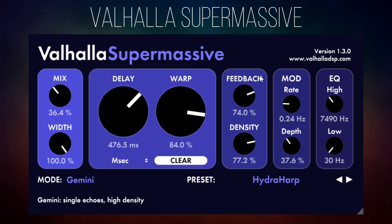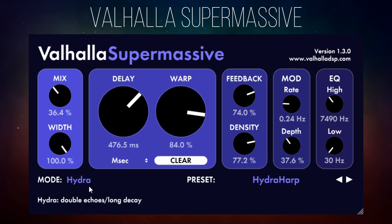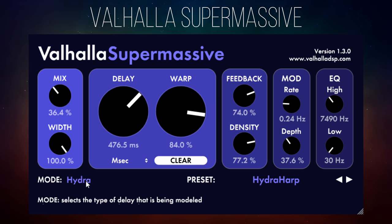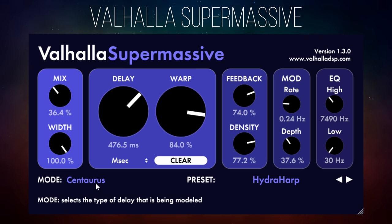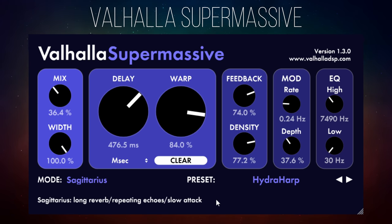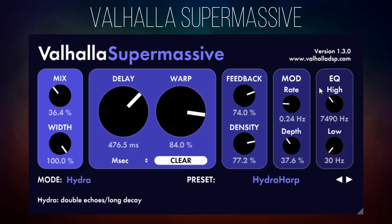At the bottom we have a mode selector — this one's set to Gemini. Each mode has a very different characteristic and there's an explanation of what they do when you hover over it. I'm going to play the same guitar part with all the same settings but in different modes: Hydra, Centaurus, Sagittarius, and so on. There are about 8 to 10 different modes to choose from, and they have a really massive effect on the overall sound without actually changing anything at the top.